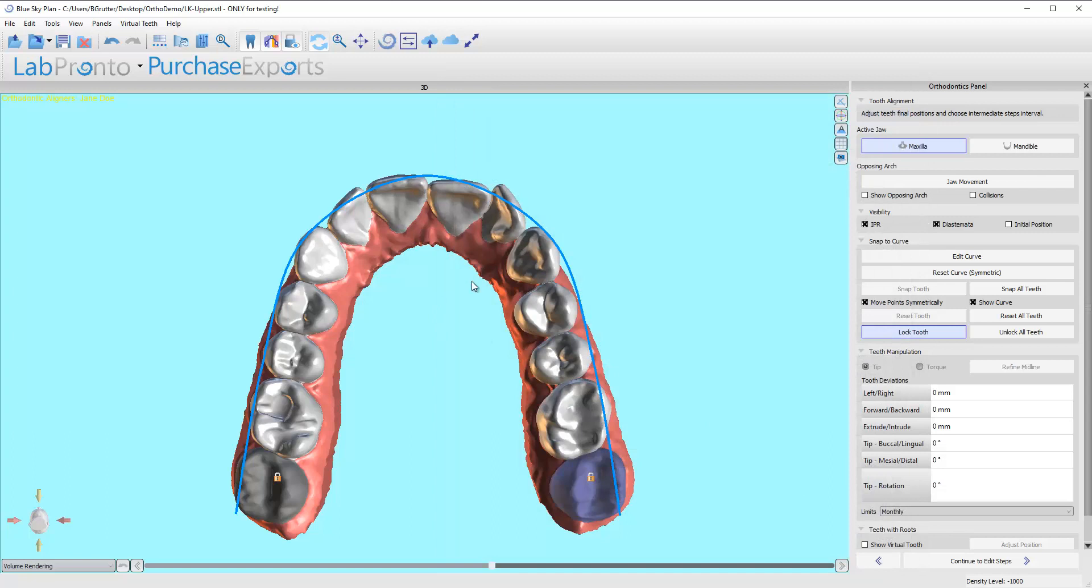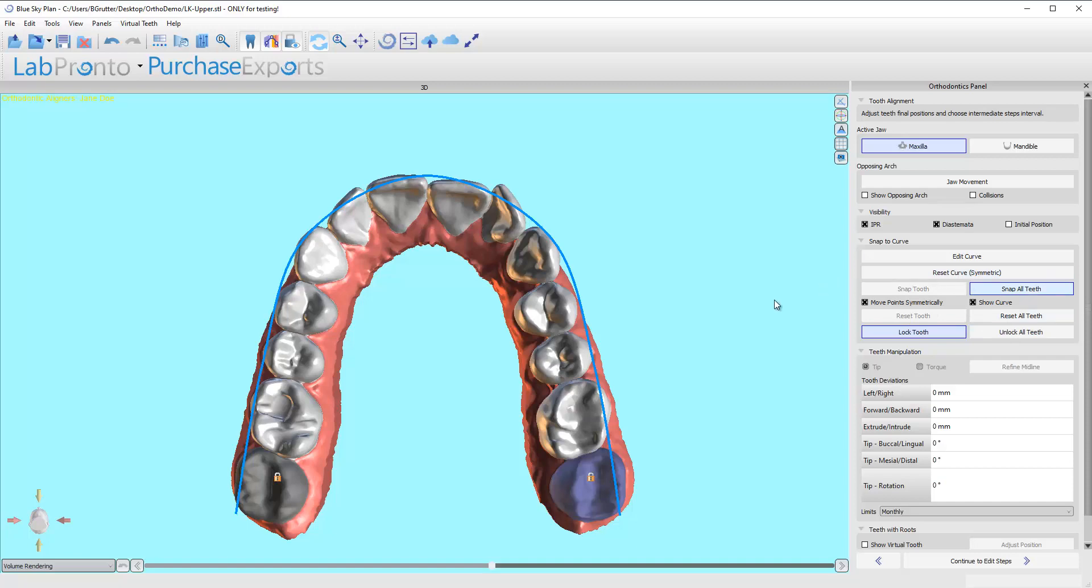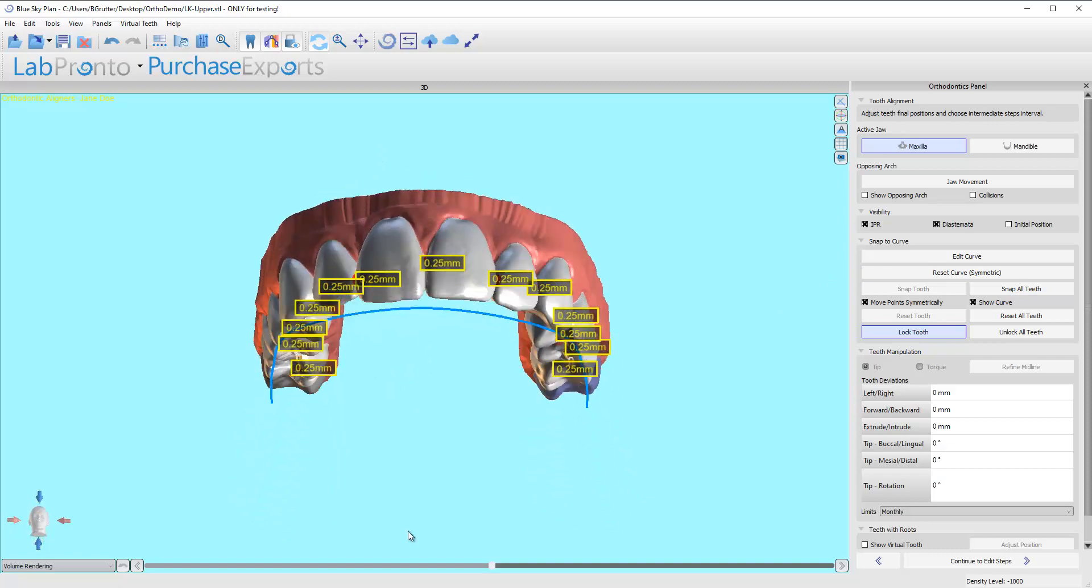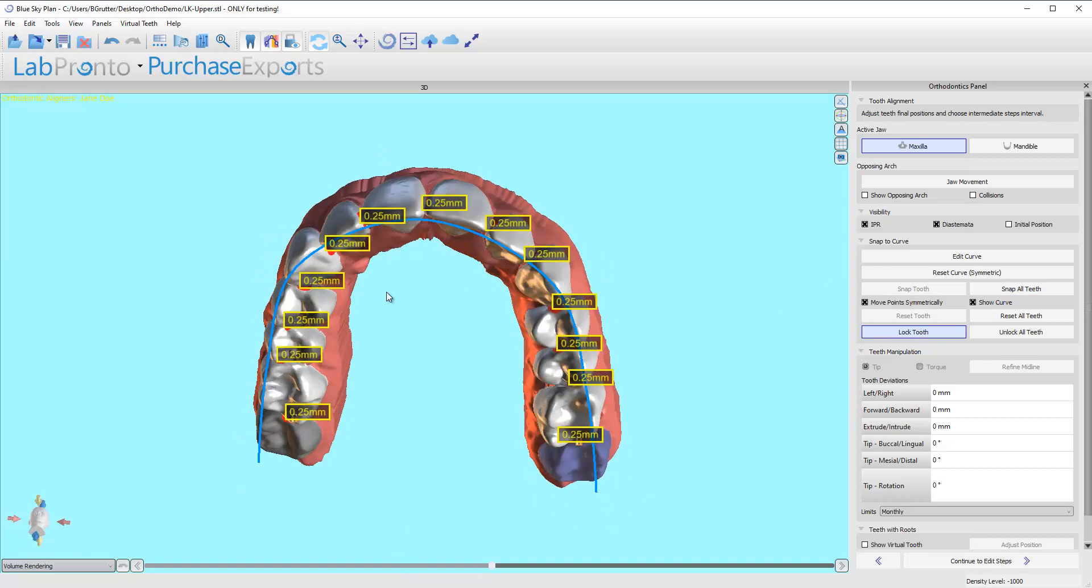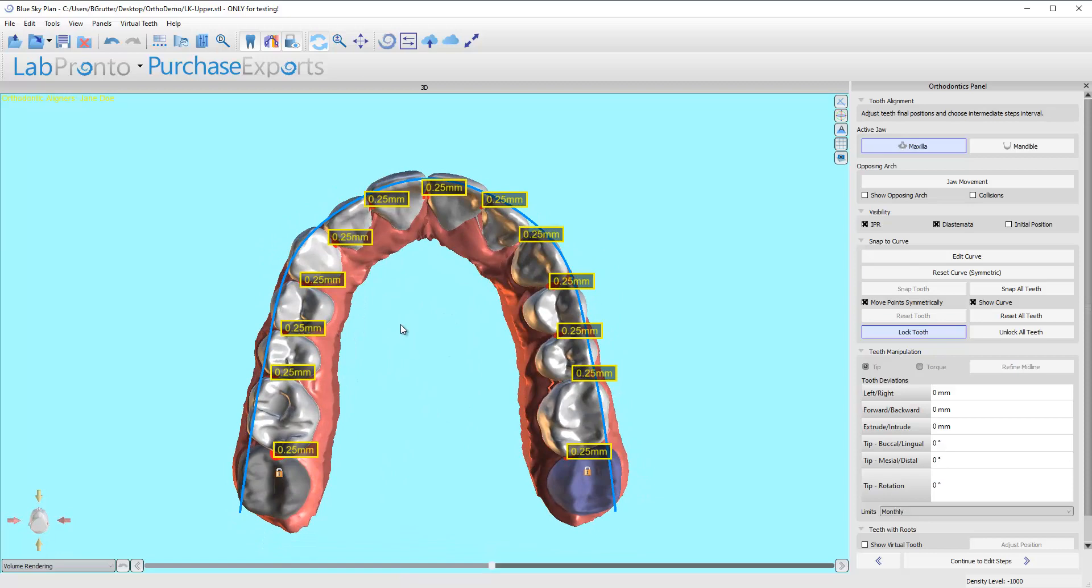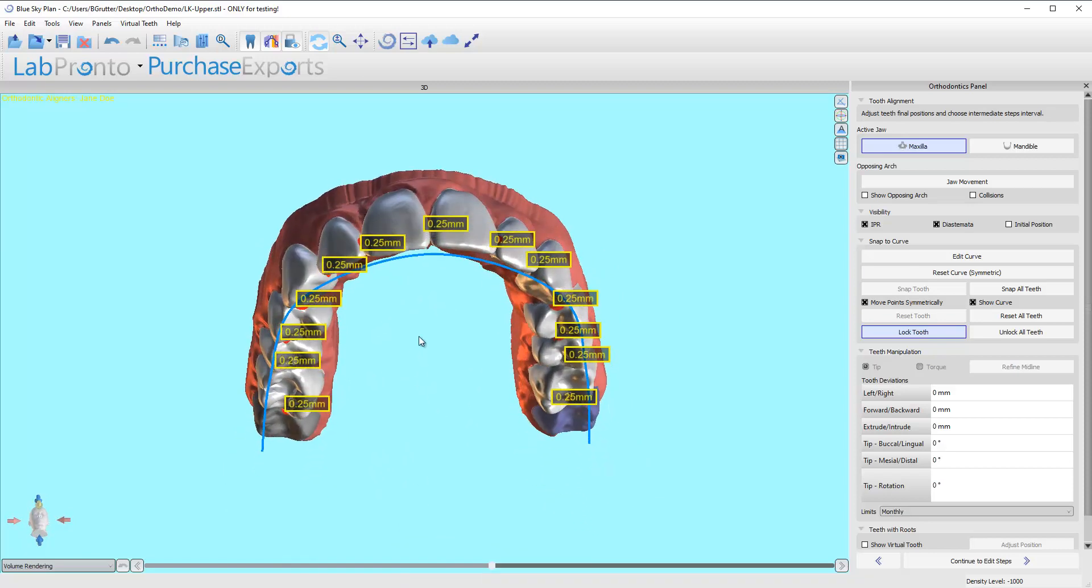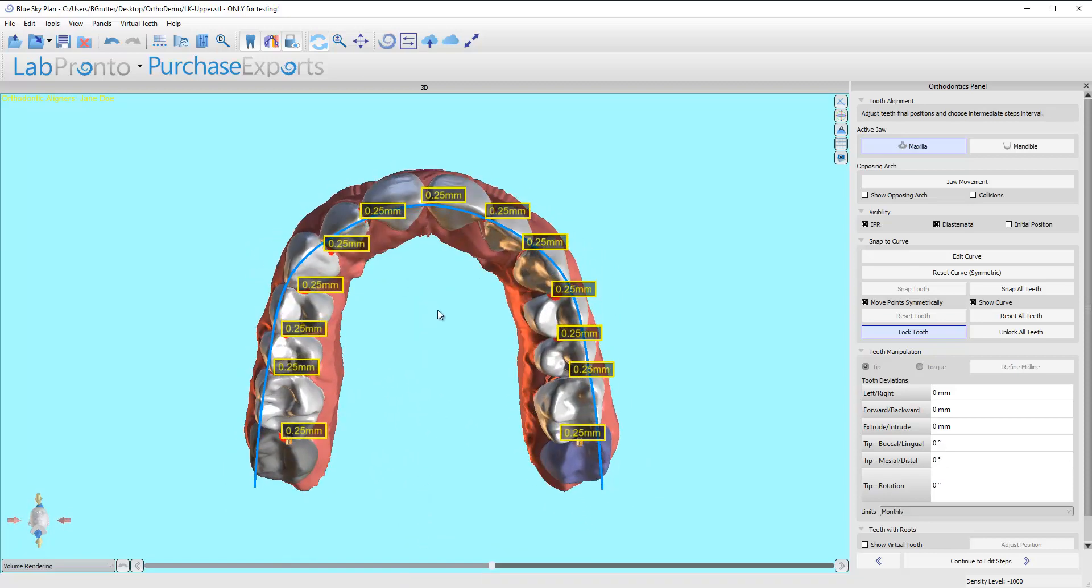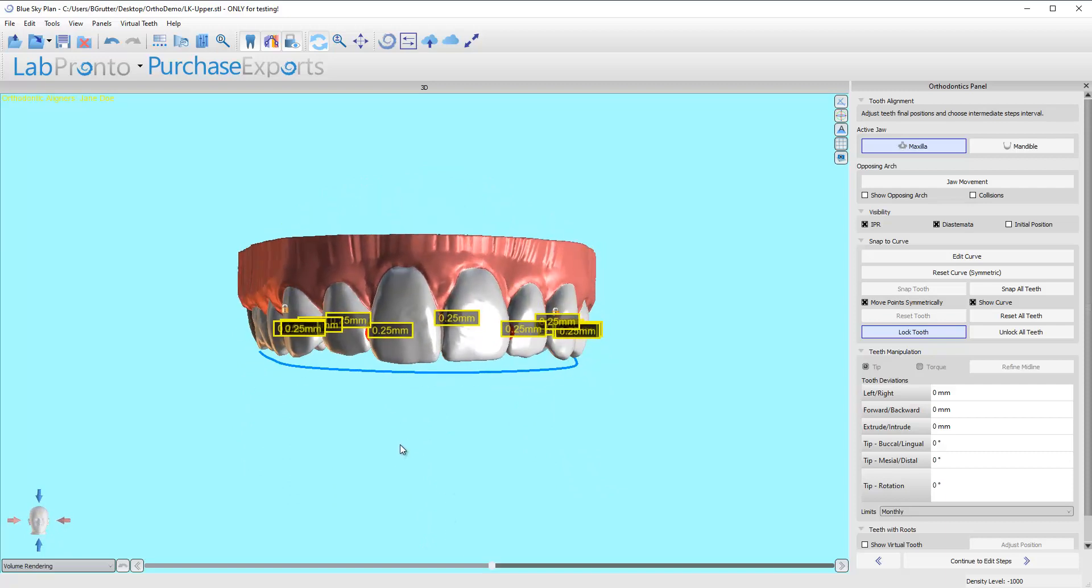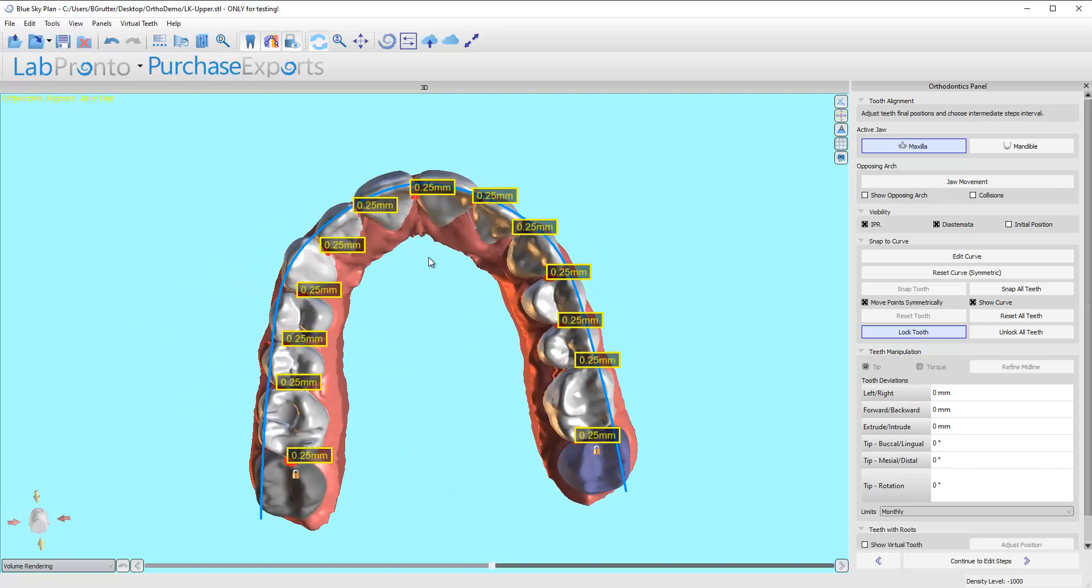Let's click okay and let's see what happens. This tooth is pretty blocked out here, so it's going to need some space. I honestly don't know what it's going to look like, so let's go ahead and click on snap all teeth right here. There it goes—it's aligned everything and it said okay, I'm going to need 0.25 millimeters of IPR pretty much everywhere to accomplish this. If you're okay with that, great, that's our setup.